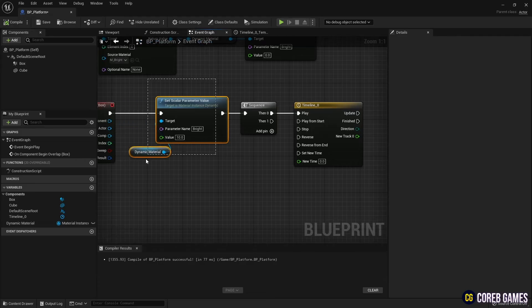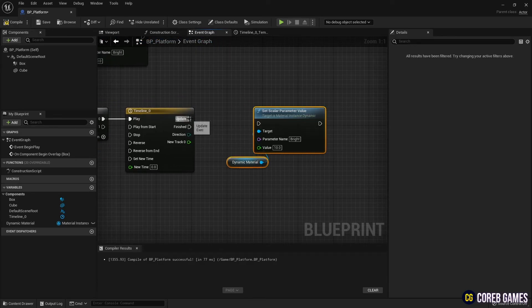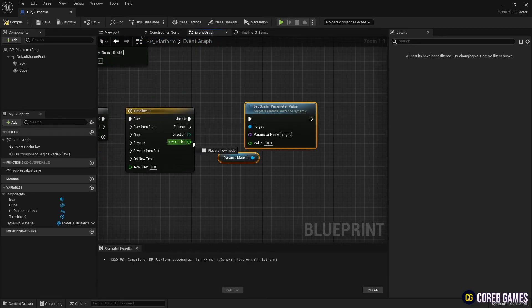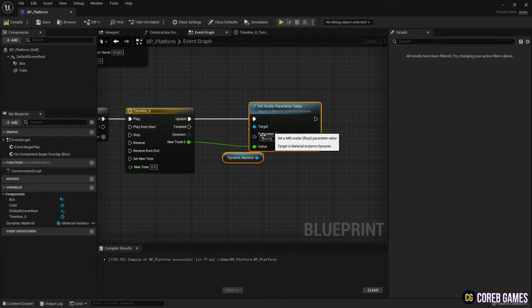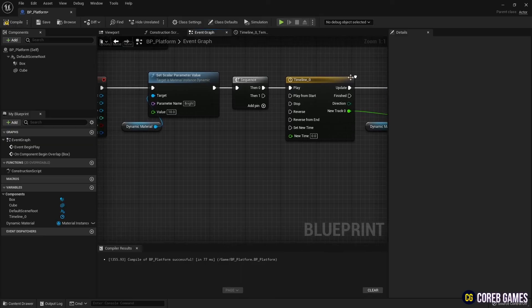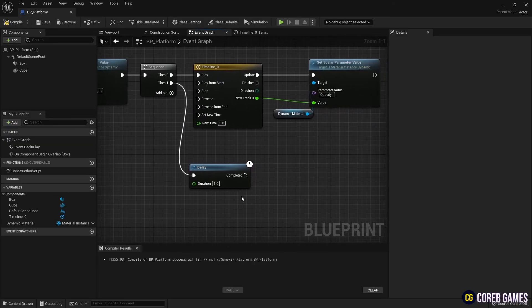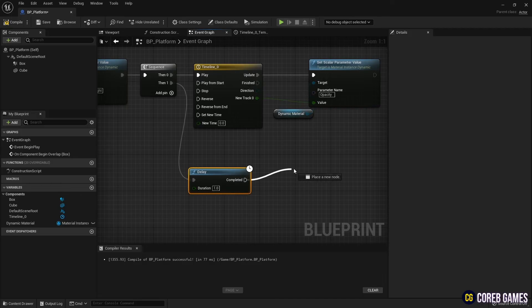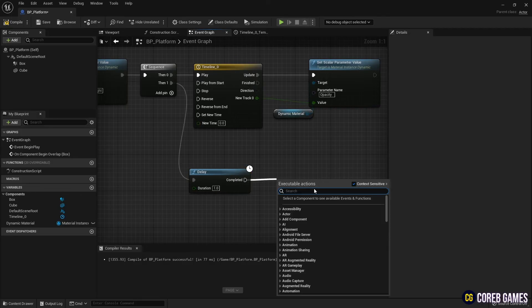Next, copy a set scalar parameter value and set the parameter name to opacity to apply a timeline value. Then, connect the timeline value to it. Drag off the remaining pins of the sequence node to create a delay node. Connect the delay node to destroy actor to set the actor to disappear when time runs out.